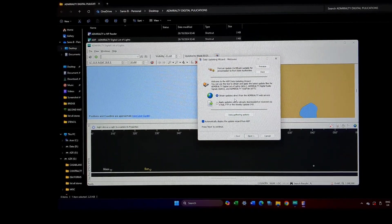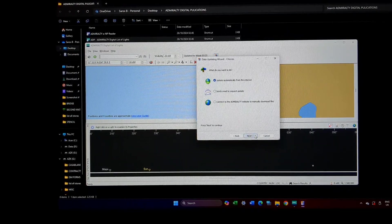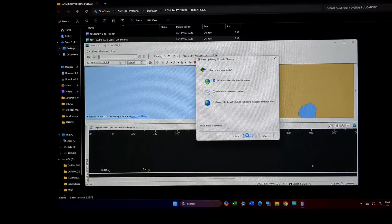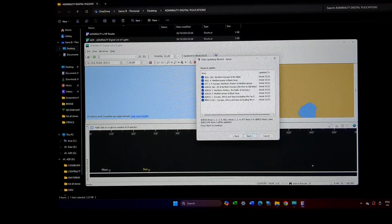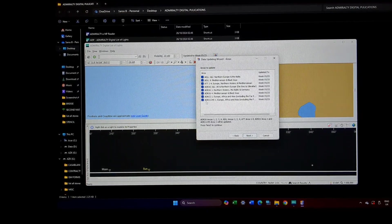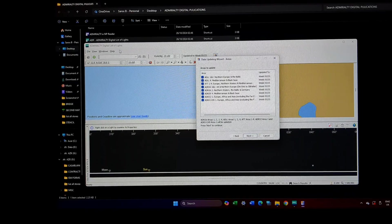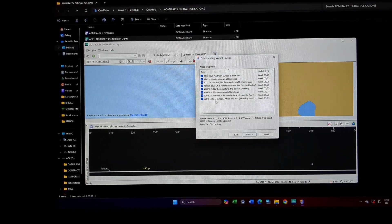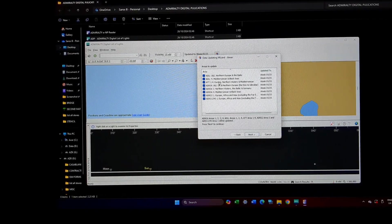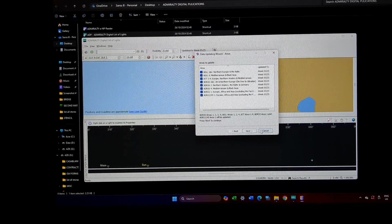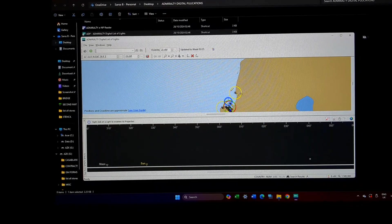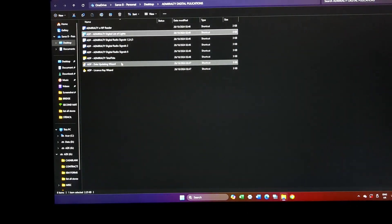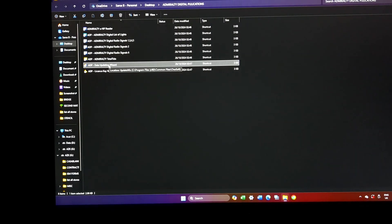And all these options come up. Even if you are updating any digital publication, all the publications will come automatically. Again, you can either update it directly from the data updating wizard, start it.